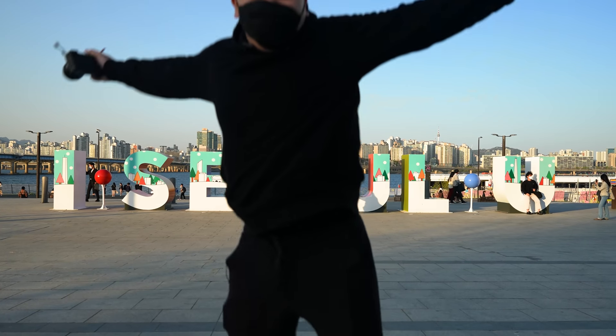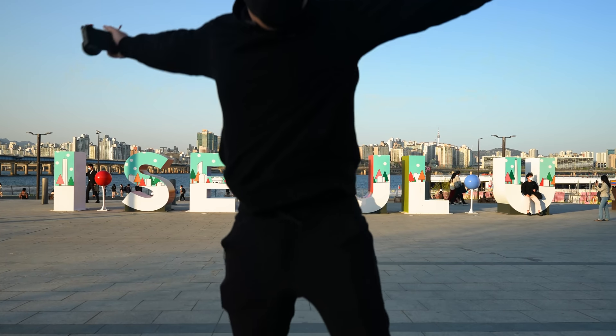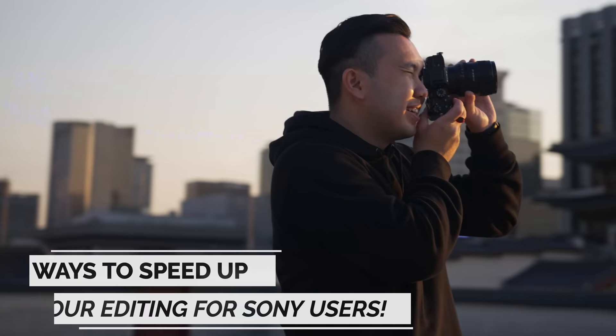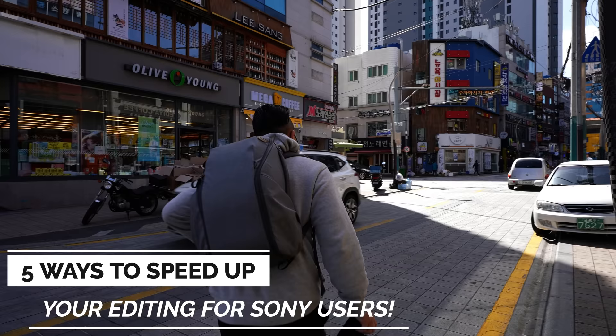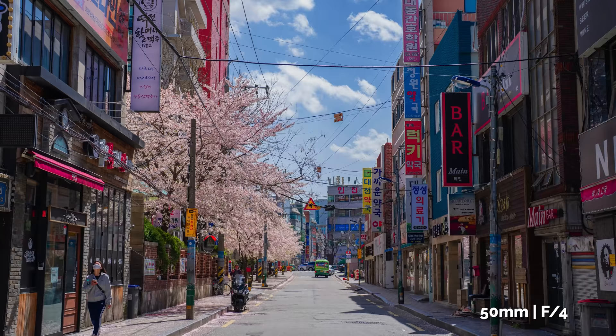What's going on hyper shooters? It's Jason Vong currently in Seoul, South Korea. I've been shooting on Sony cameras for the last five years now and have discovered a lot of little tricks that help me speed up my workflow. I would love to share with you some of them today to hopefully help you spend less time editing and more time shooting photos and videos.